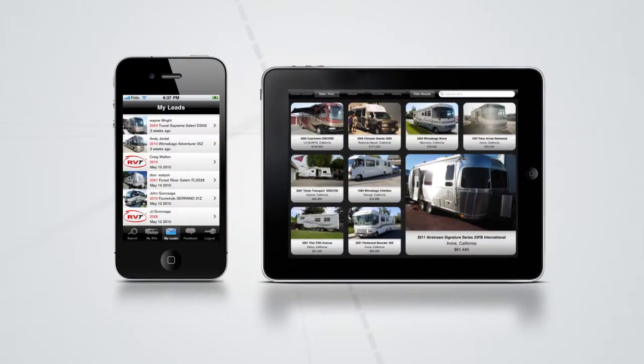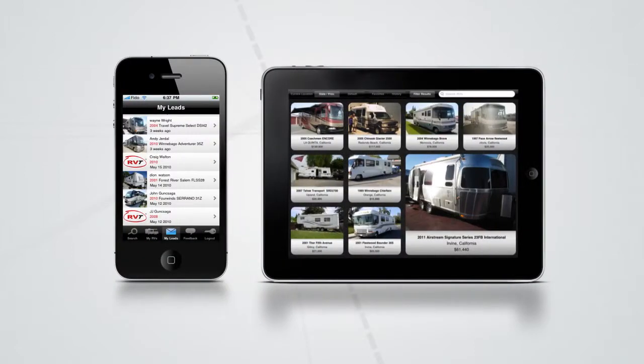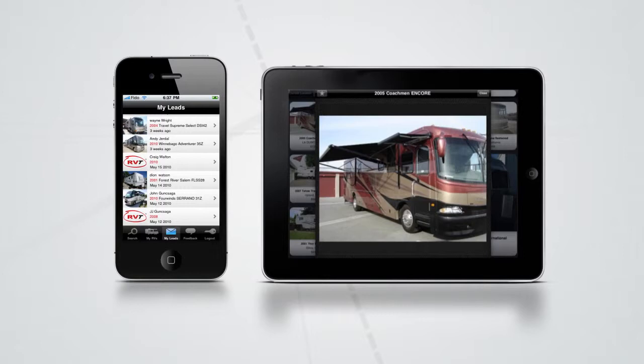Our mobile site, iPhone, and iPad apps ensure RVT is accessible to RV shoppers wherever and whenever.